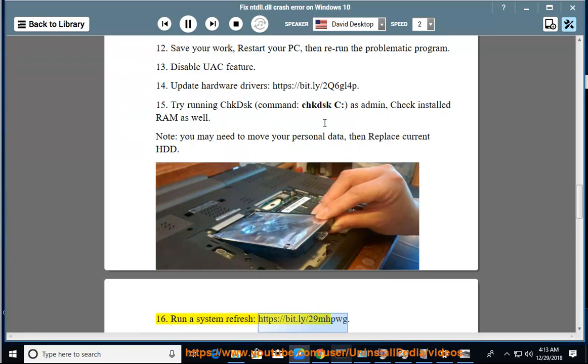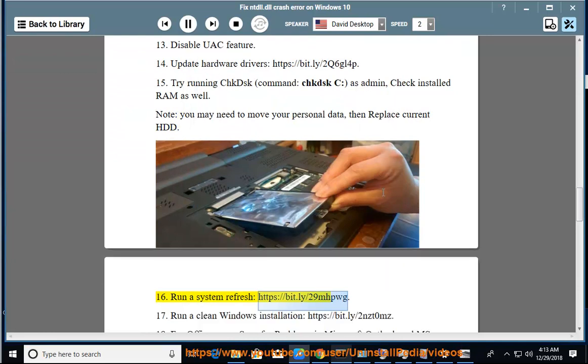Run a system refresh at https://bit.ly/2uiZmj. 17.